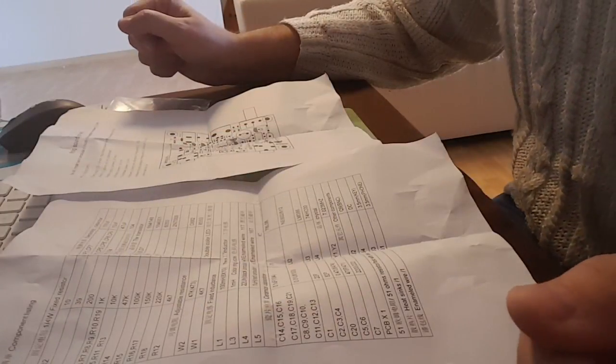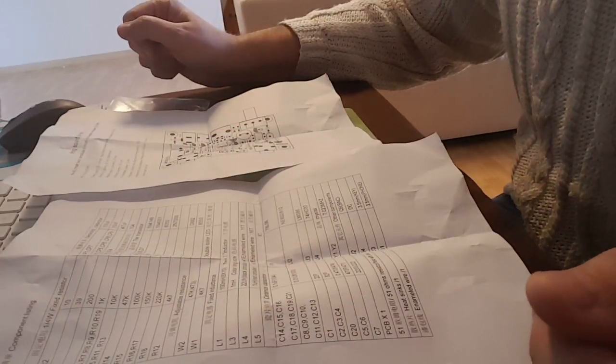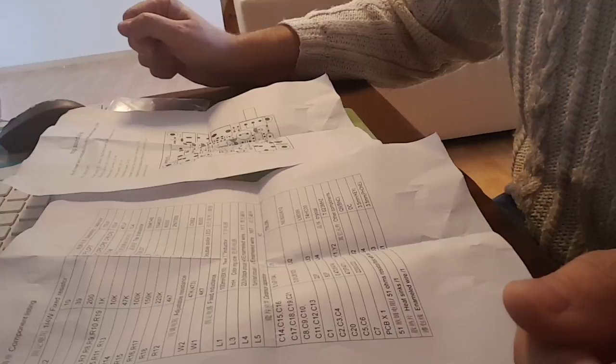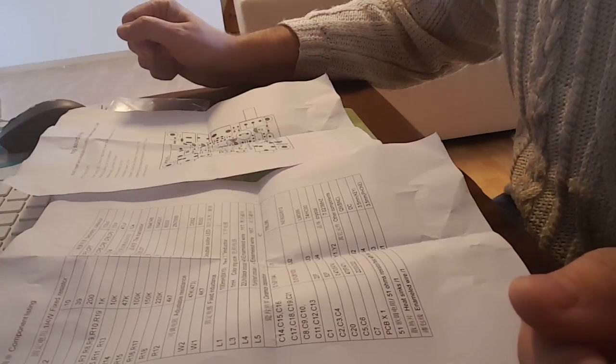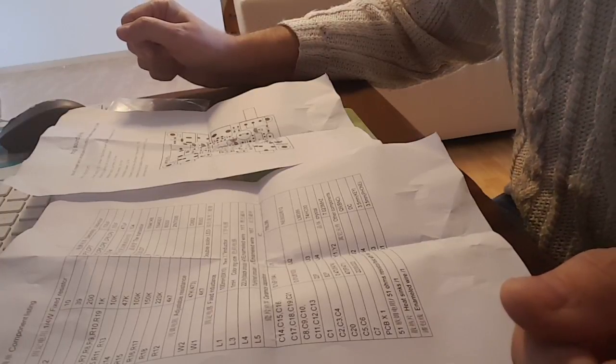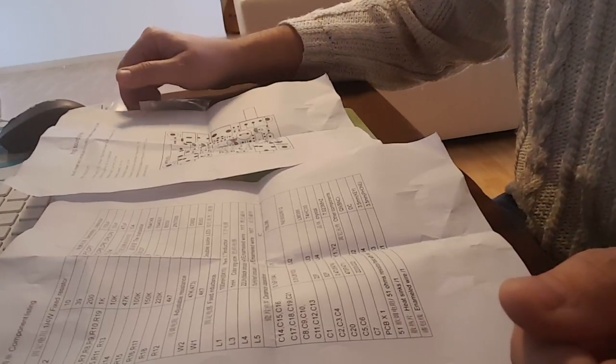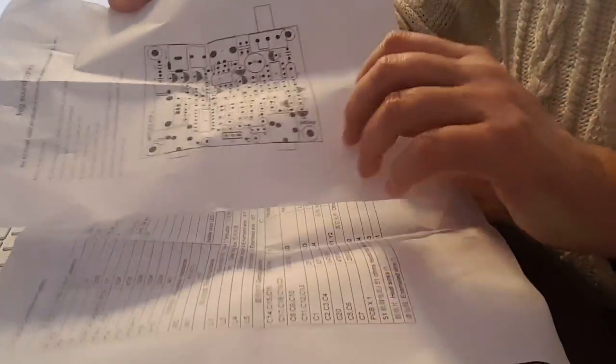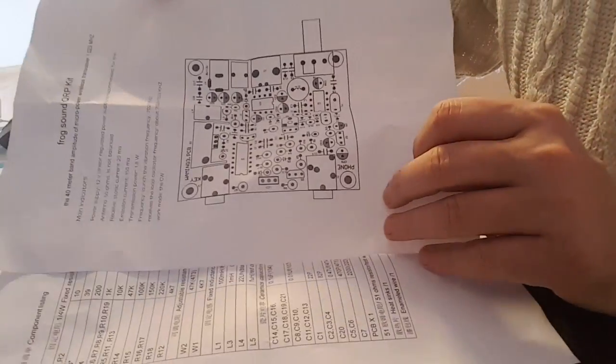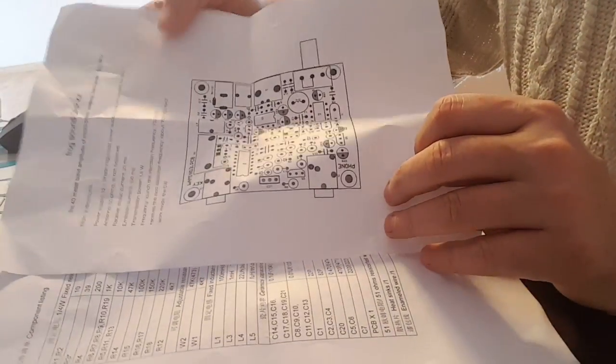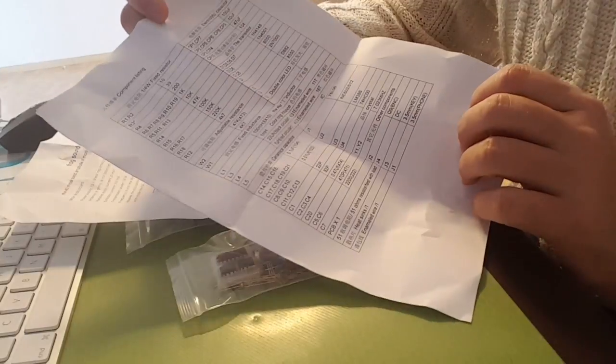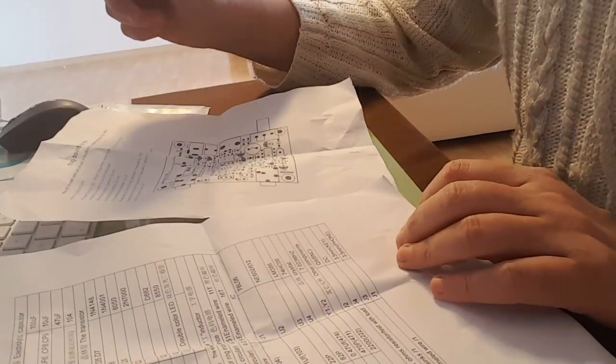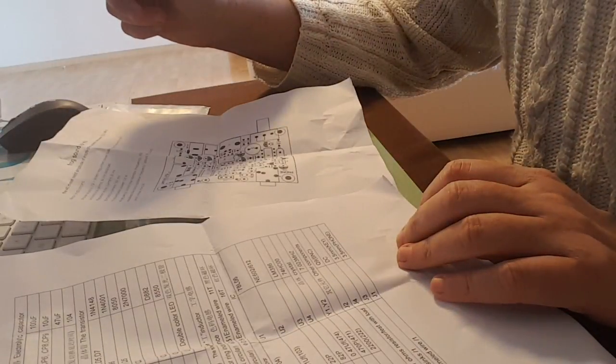There isn't much of a manual, it's more of a list of parts. But that should be enough, the layout of the board is here, and we have the components list. So let's start the build.